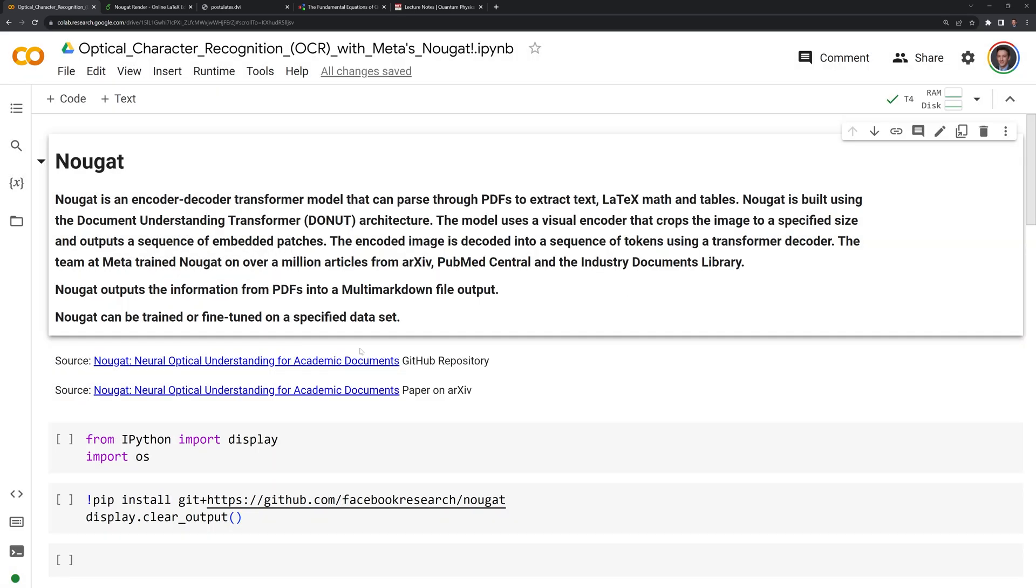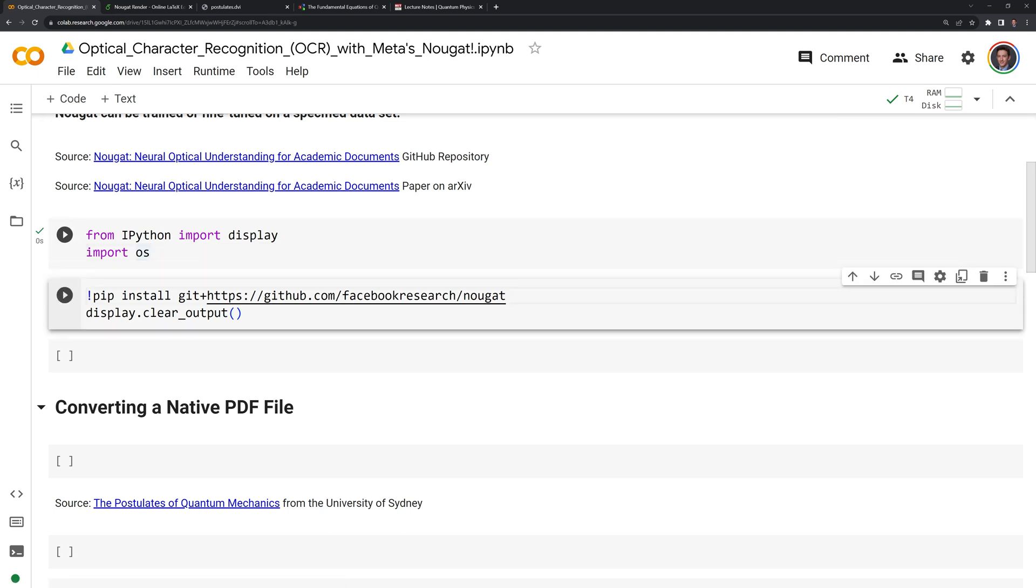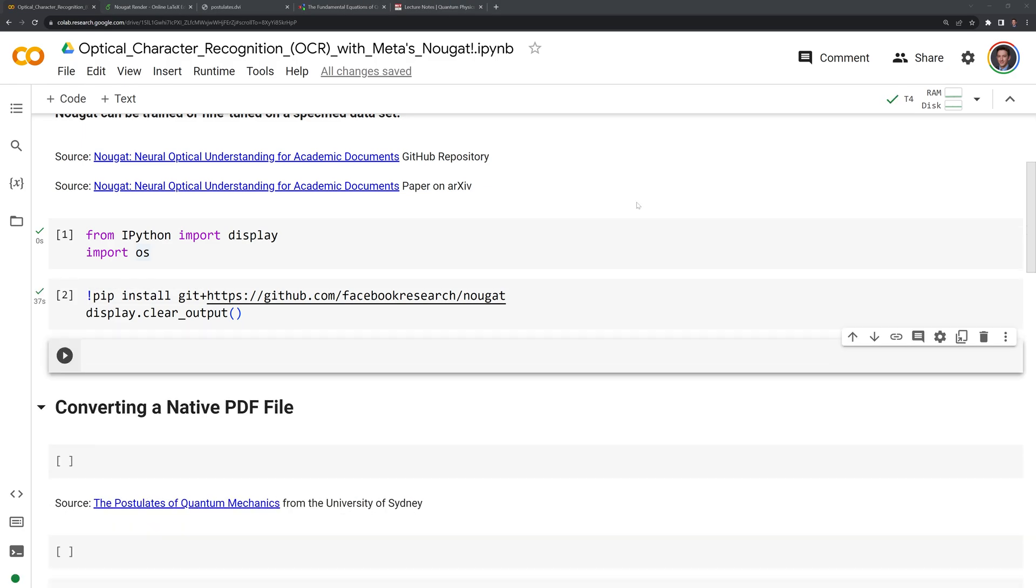Next, what we'll do is import the modules that we'll use besides Nougat, which are IPython and OS. Then we will install Nougat using pip and git. Once we have Nougat installed, we can call it from the command line.